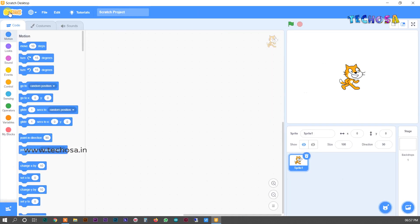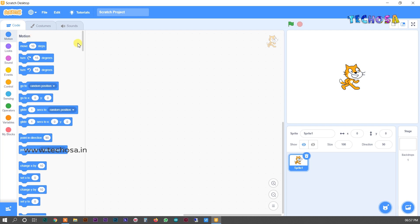You can select any sprite as per your wish. This space provided over here is the scripts area. There are some blocks on the left side of the window, which is the block palette, from where you can choose blocks and drag and drop them into the script area to make our sprite run according to the algorithm.